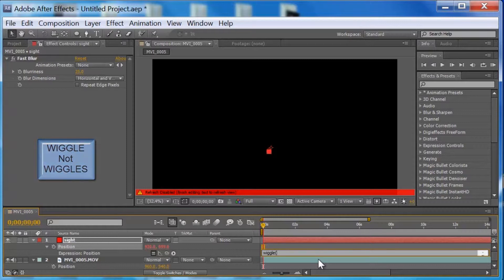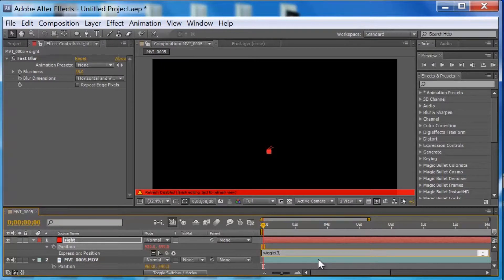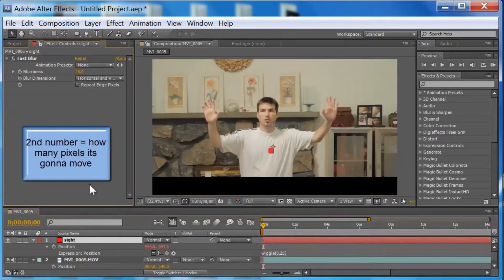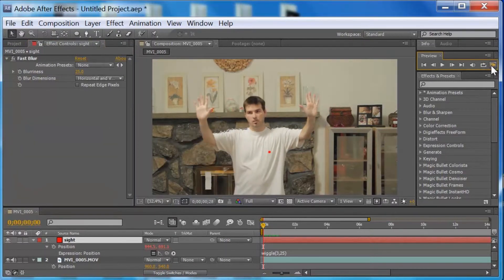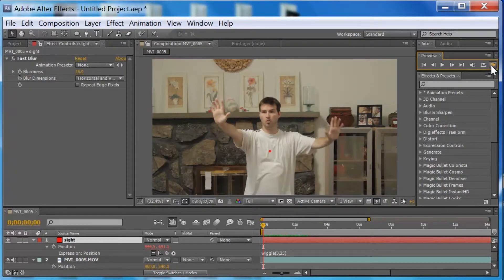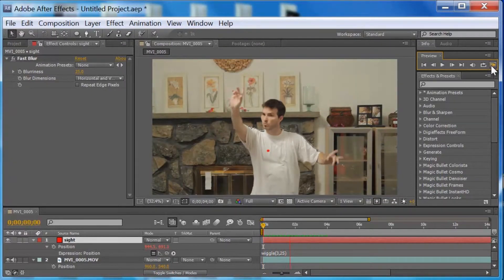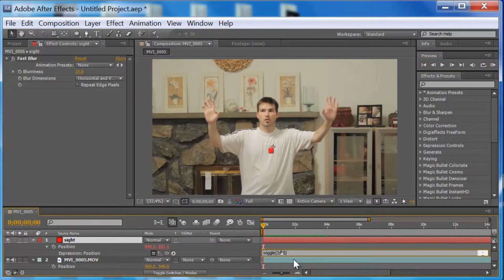Your first number is going to be how fast it moves — blank times per second. I'm going to start with three times per second. Comma. Then I want it to move 25 pixels. Close the parenthesis. Now watch — look at that. It's moving. Now we have a more realistic effect — like a guy with a gun, a little shaky. We could tighten it up by lowering the second number, say to ten pixels.